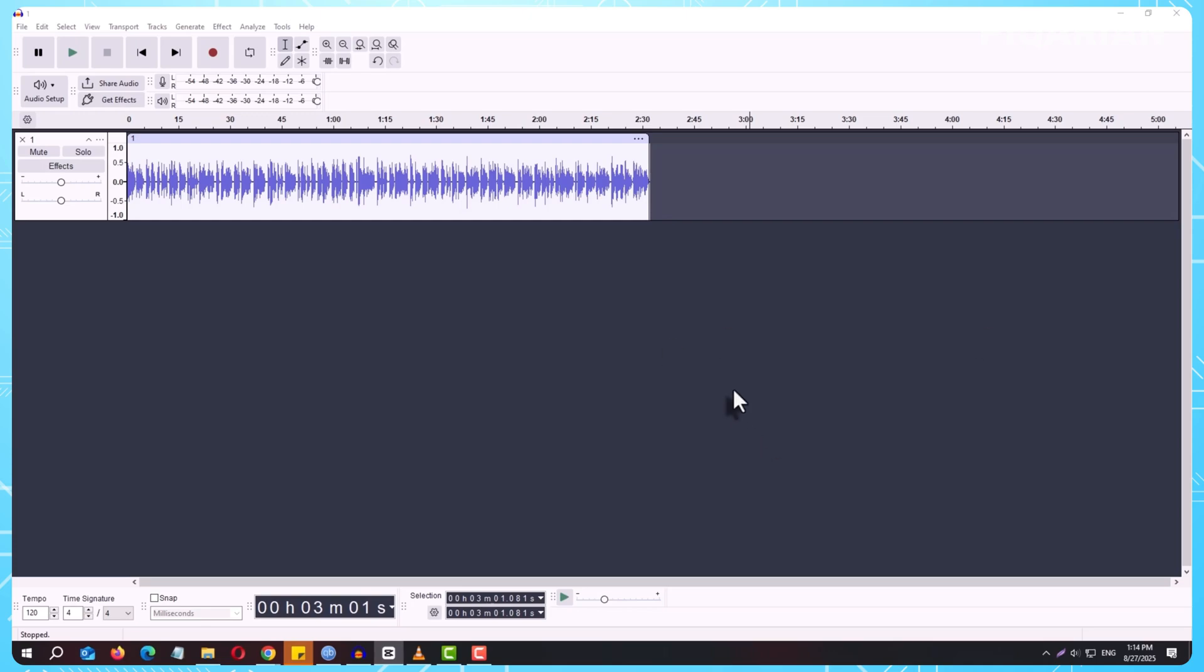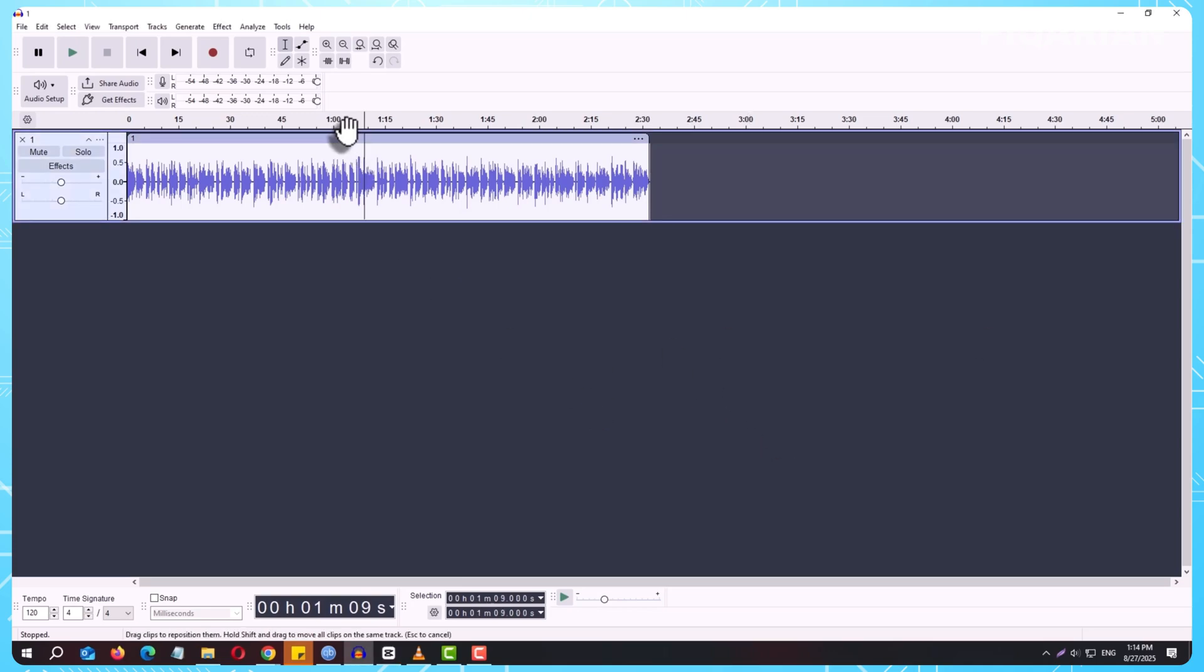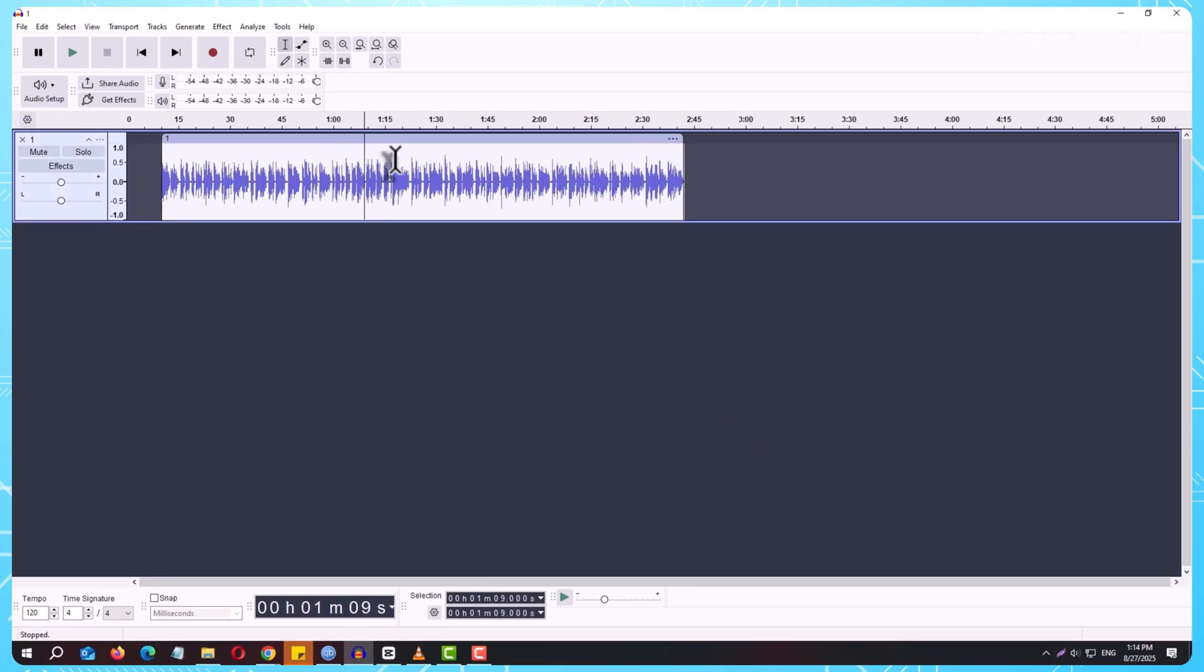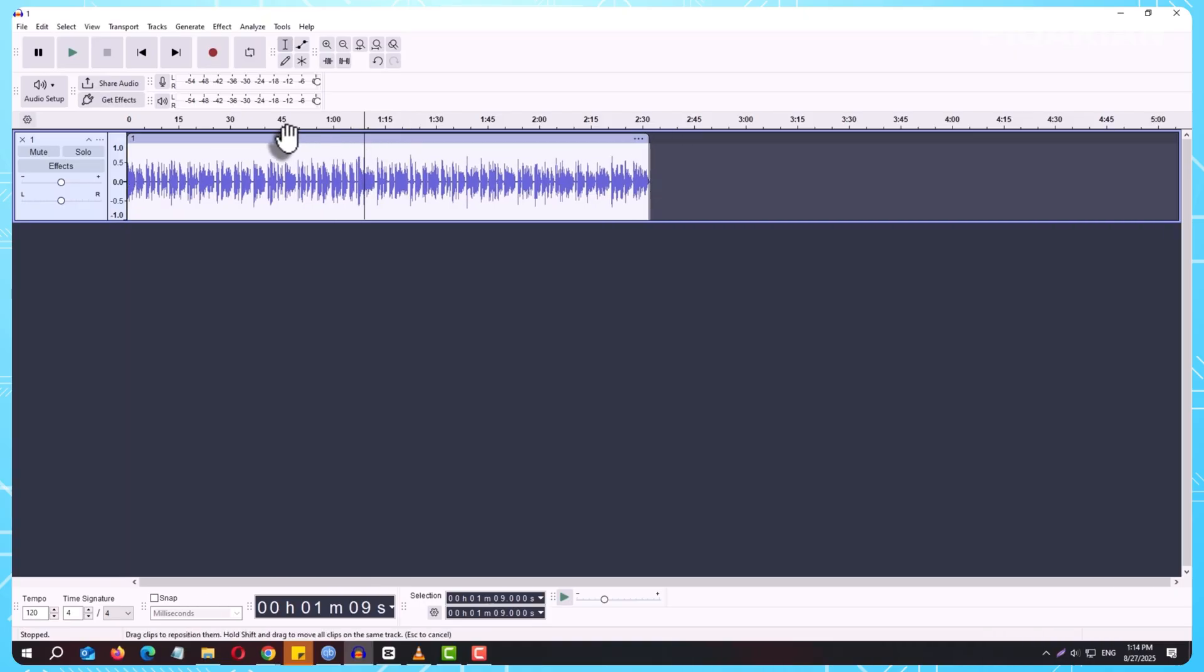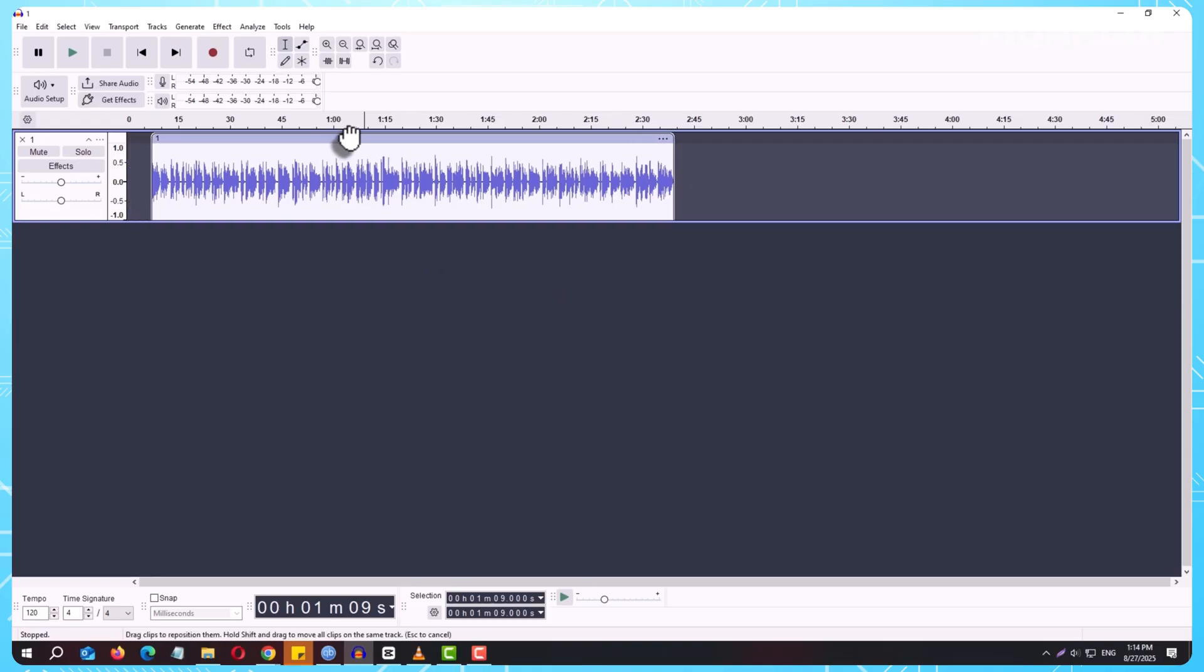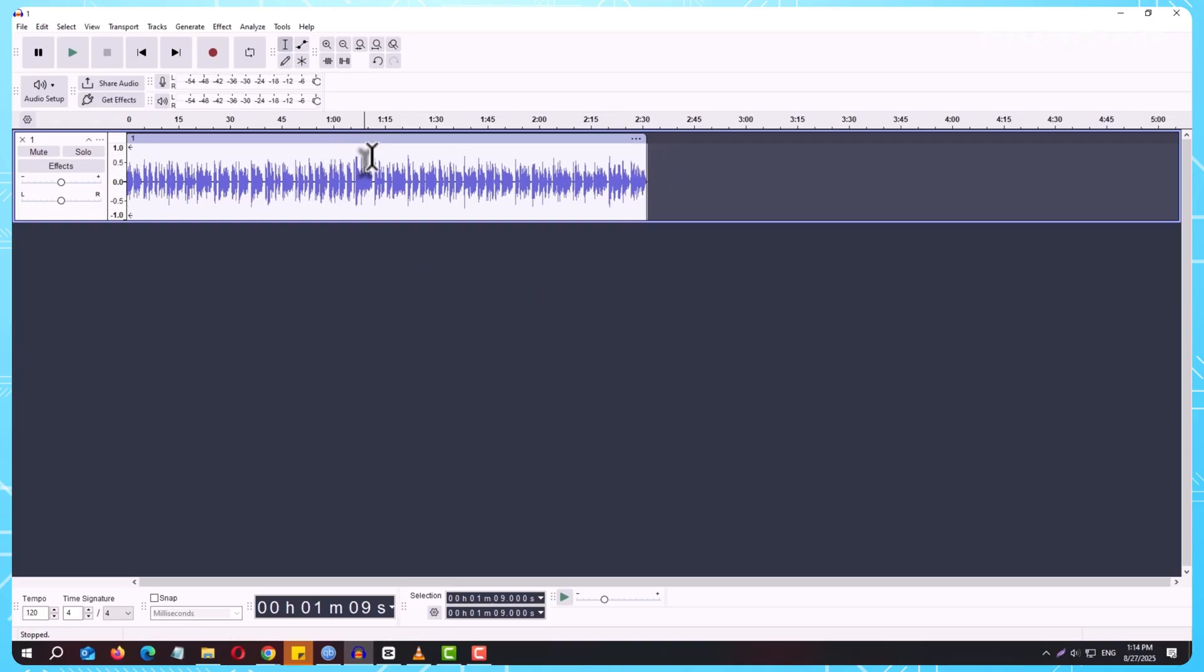You've just finished editing your audio in Audacity, and it sounds exactly the way you want. But now comes the big question. How do you actually save it? And more importantly, how do you export it so you can share it, play it on any device, or upload it online?